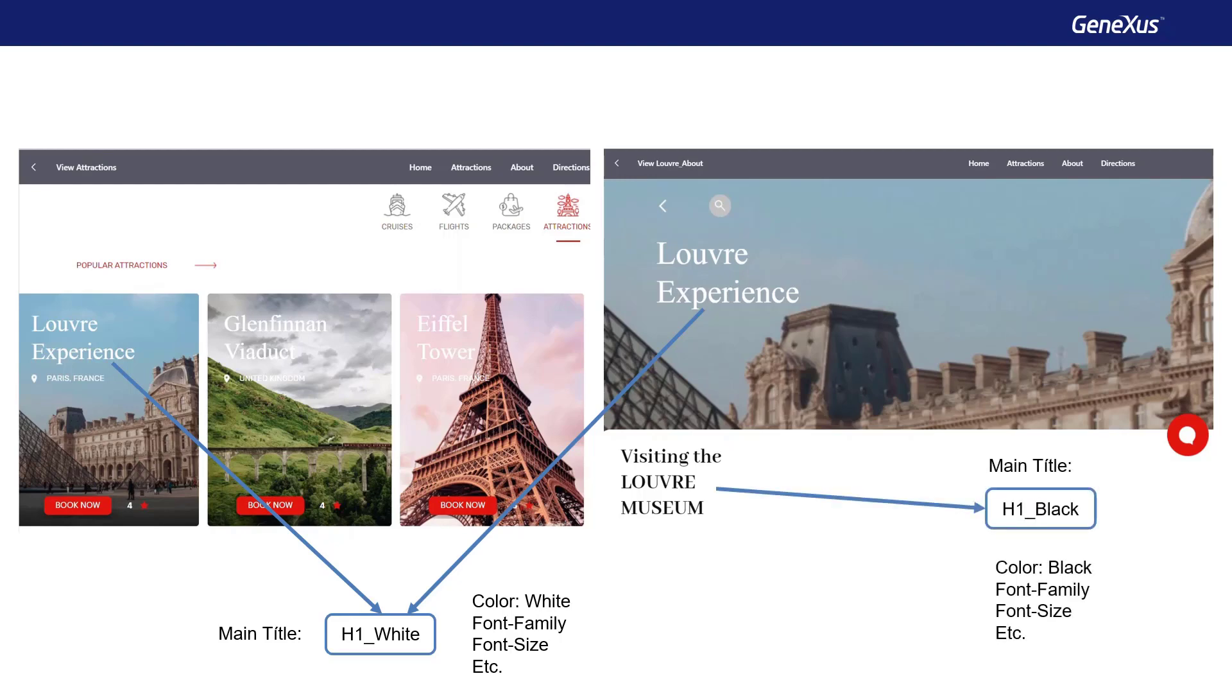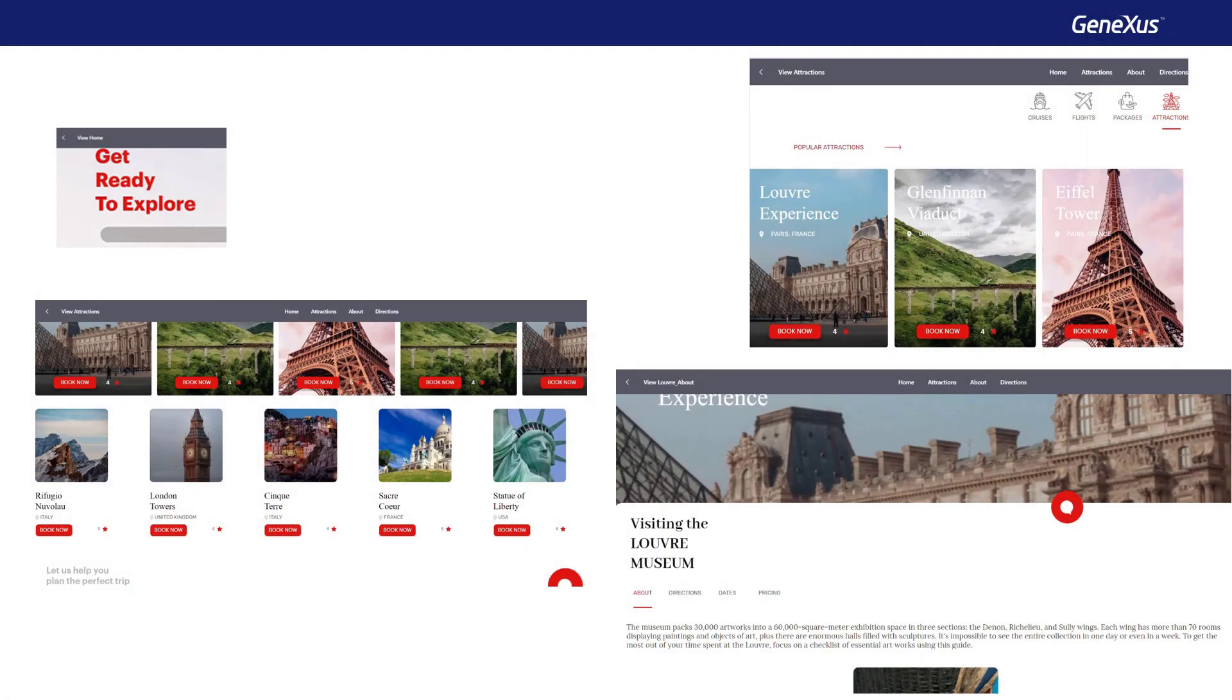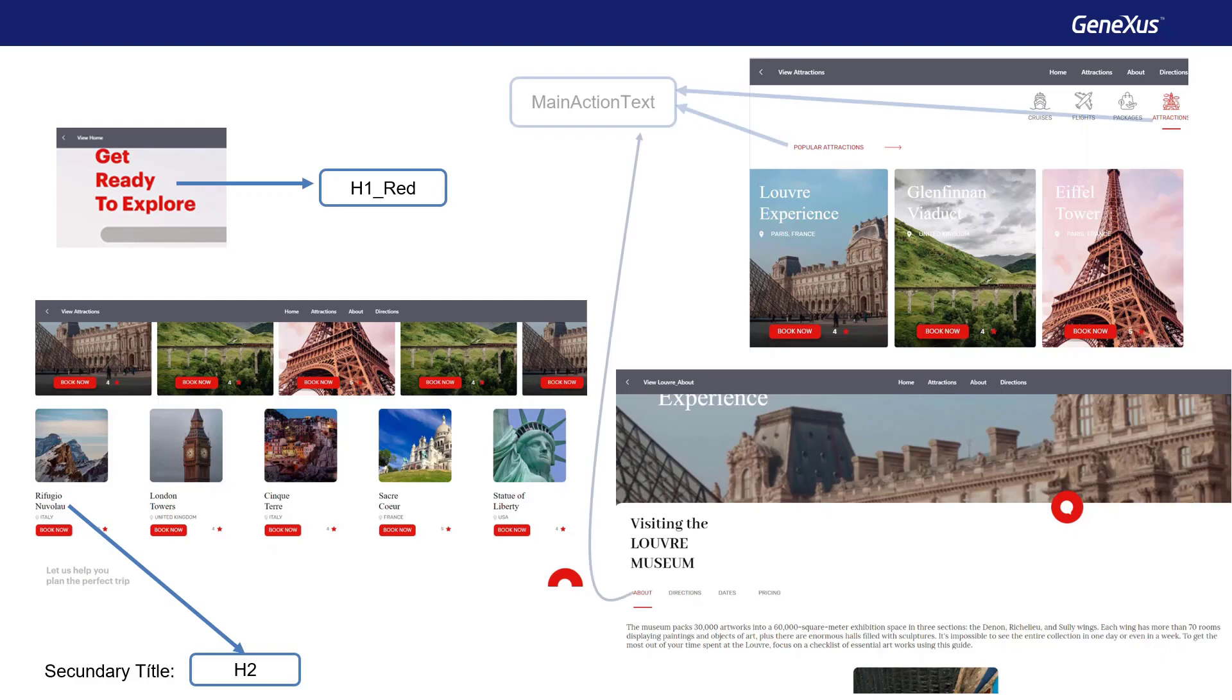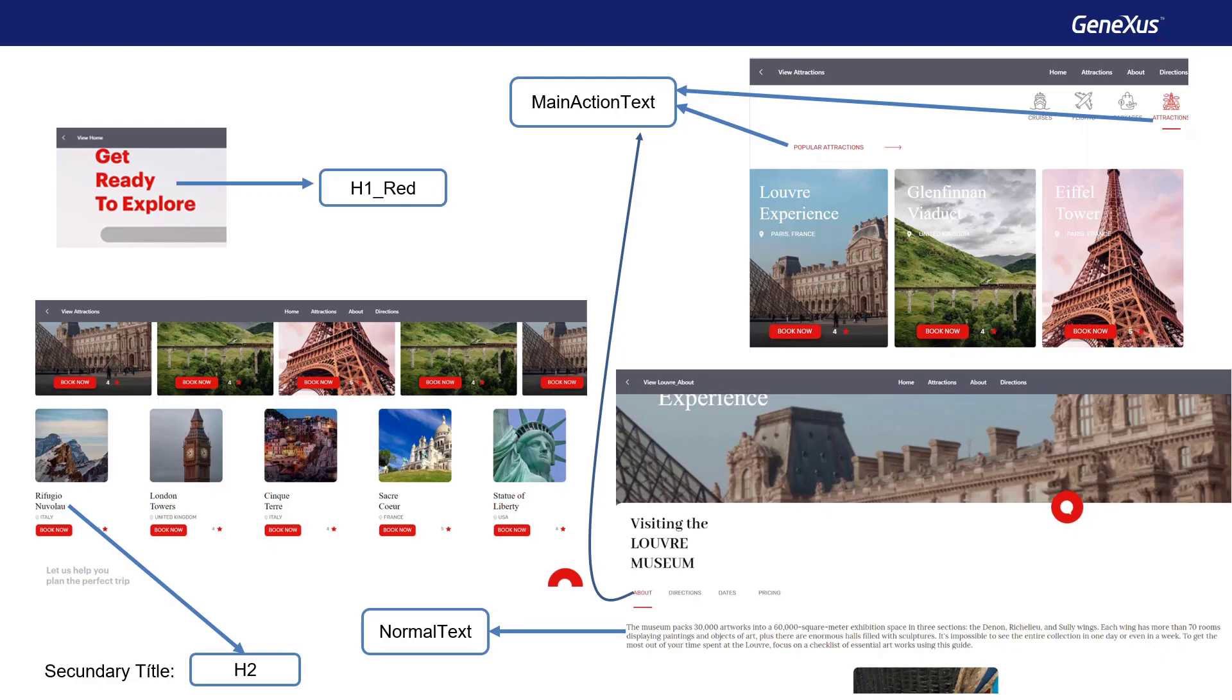Likewise, you'll define this title here as H1 Black. Further abstractions with other text would be, for example, defining the large title of the first page as H1 Red. This text here as secondary title, H2. And these here in red as texts meant for an action, main action text. And this text here as regular or normal text.